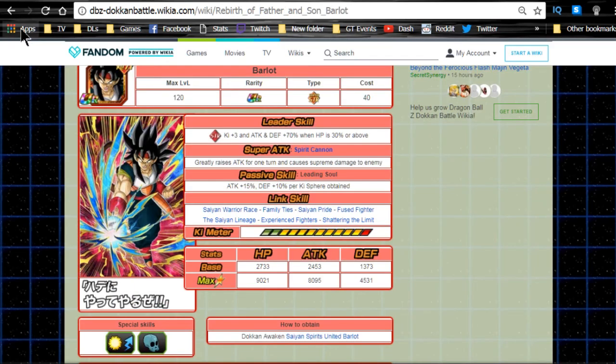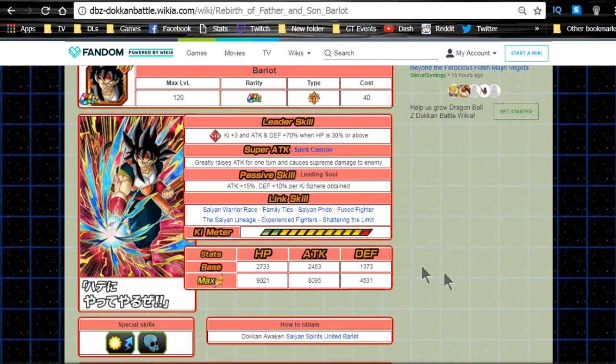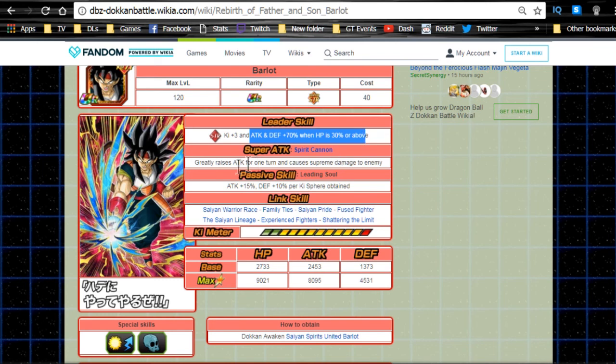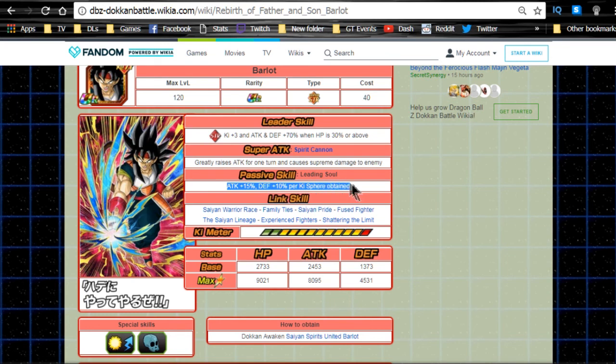I have them over here. First one, Rebirth of Father and Son Barlot. Leader ability: Strength key plus three, attack and defense plus 70%. When HP is 30% or above, greatly raises attack for one turn, causes supreme damage to the enemy. Passive skill attacking defense plus attack plus 15%, defense plus 10% per key orb obtained. So it becomes a nuker slash defender when he gets enough orbs and it's per key, not specific to a type.